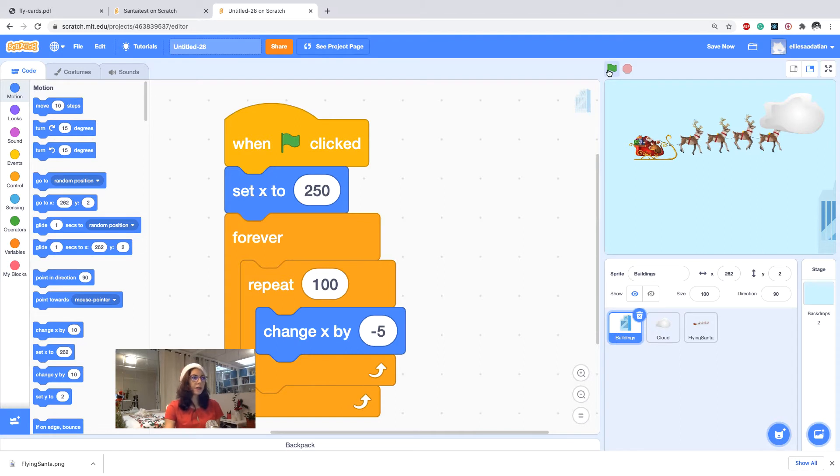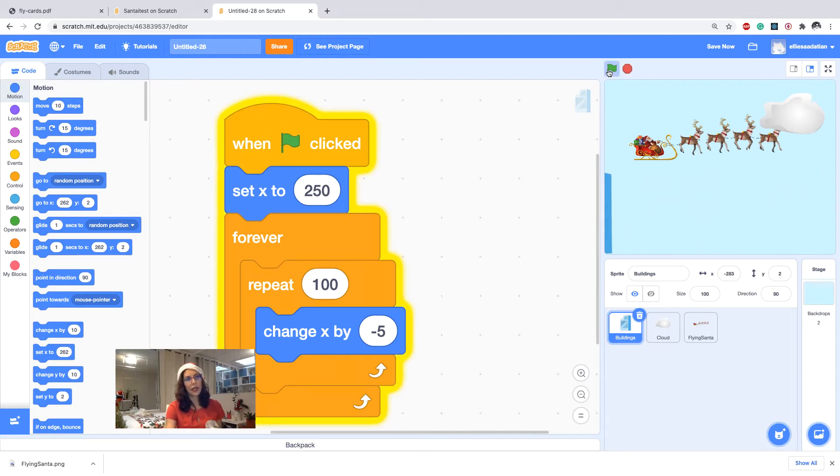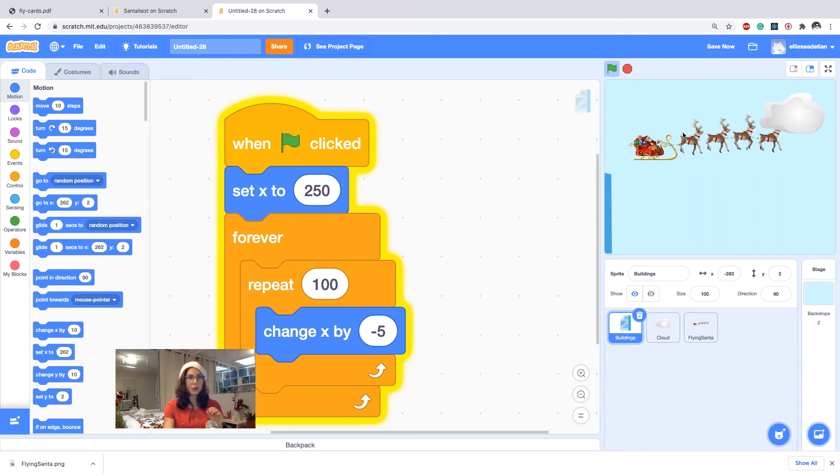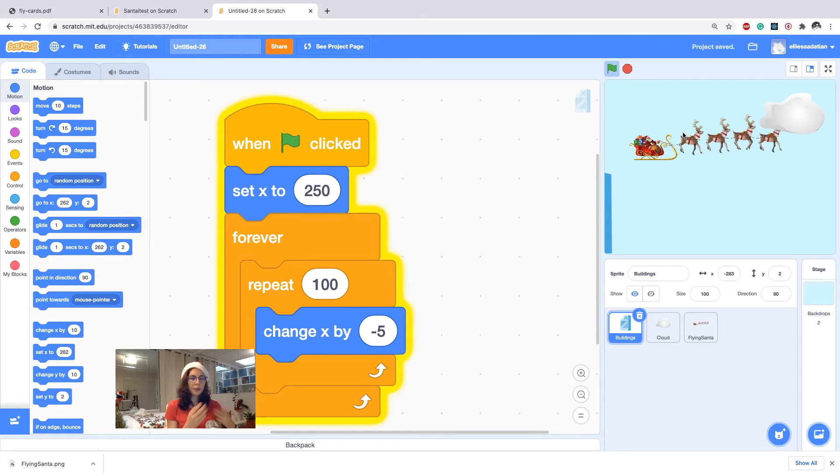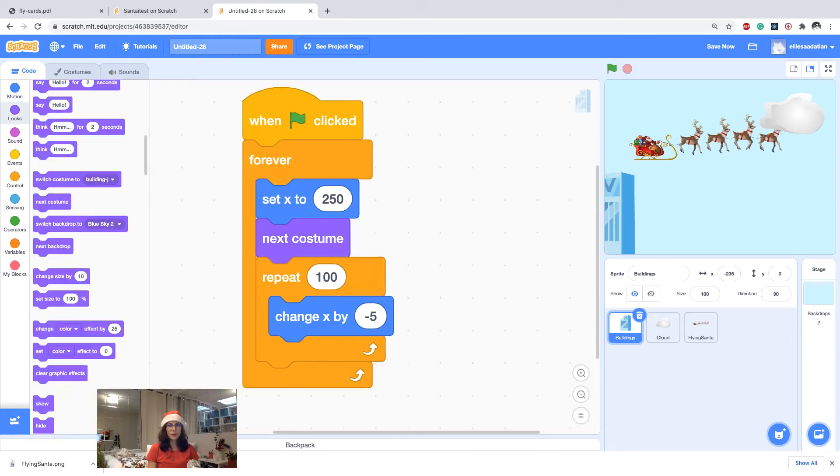Now if I click start, that's what happens. It kind of gives the illusion that this Santa is moving. Not quite yet though, I'm going to enhance the scene by making some more stuff here so that it really would look like the Santa is moving.